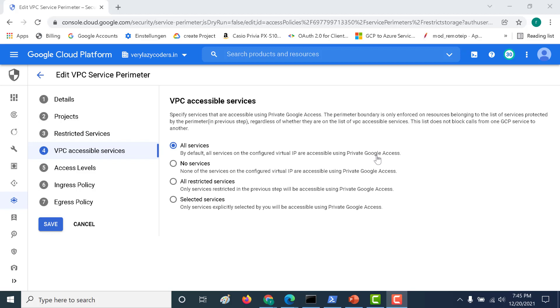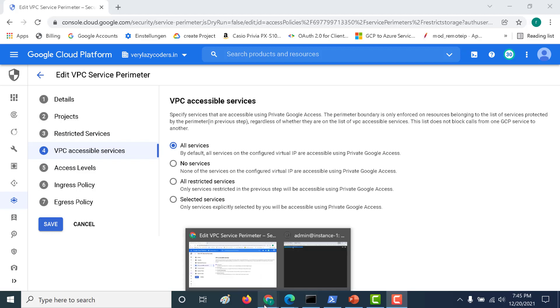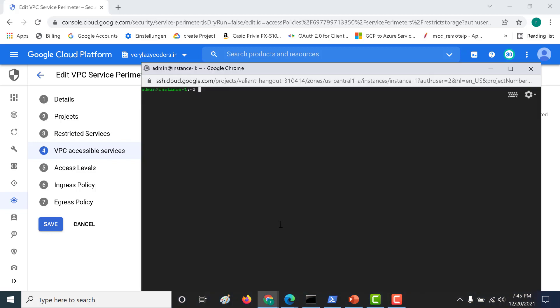What we'll do is create a virtual machine, and once created, we'll try running `gsutil ls` to see whether it gives an appropriate output. Here I've created a virtual machine. `gsutil` is the command-line interface to access the Cloud Storage API, so let's run `gsutil ls`. You can see it gives a proper output.